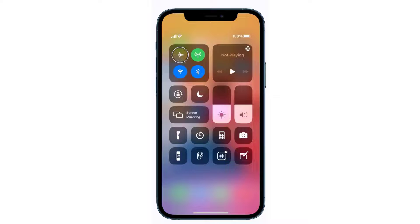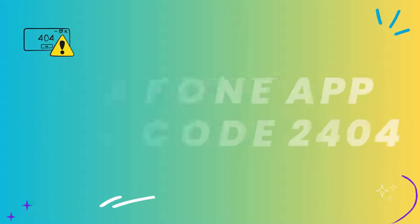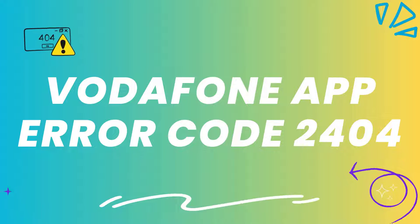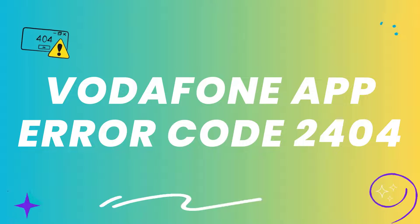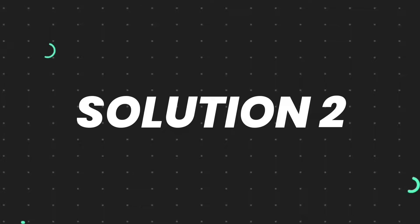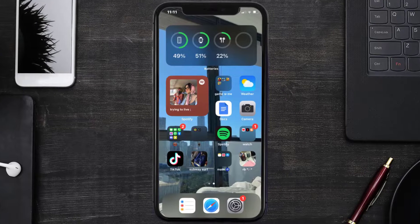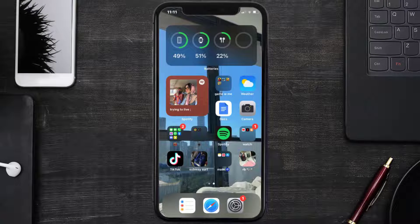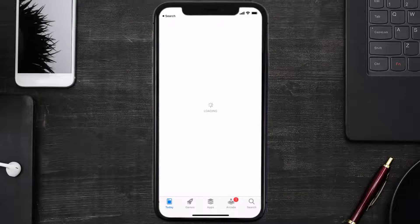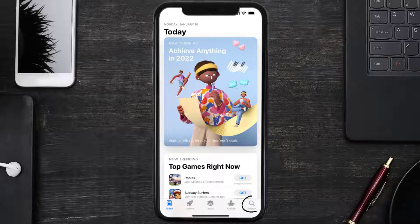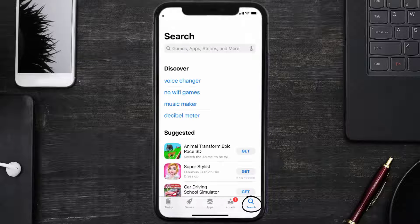Then tap on the airplane mode icon to turn it back off. This should fix the Vodafone app error code 2404. But if it doesn't, you need to make sure you're running the latest version of the app. Open up App Store on your device and tap on the search icon in the bottom right corner.